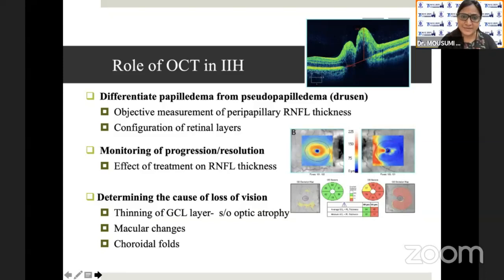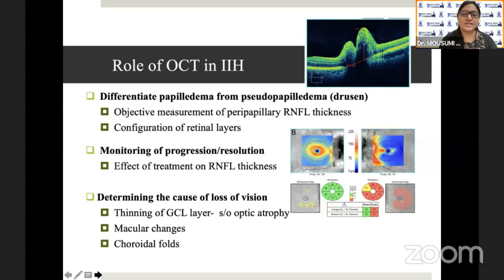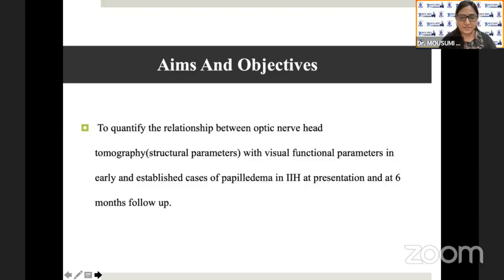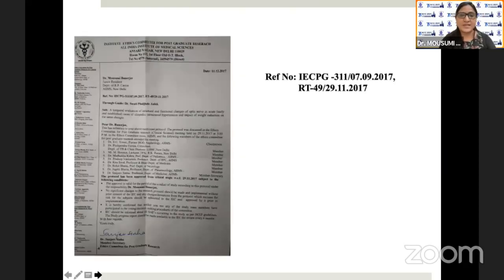OCT can help in IIH to differentiate papilledema from pseudopapilledema, monitor the progression or resolution of papilledema, and also to determine the cause of loss of vision. The aim of the study was to quantify the relationship between optic nerve head tomography — that is the structural parameters — with visual functional parameters, in early and established cases of papilledema in IIH, at presentation and at six months follow-up.